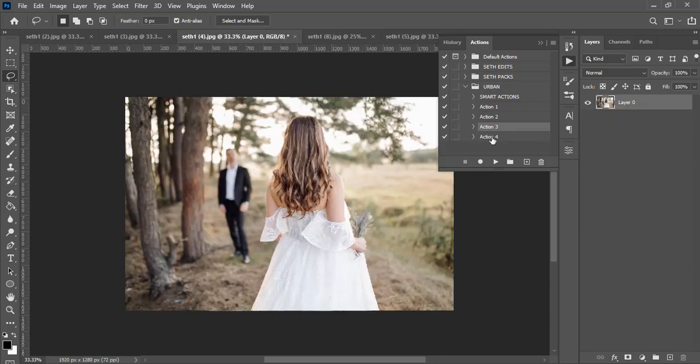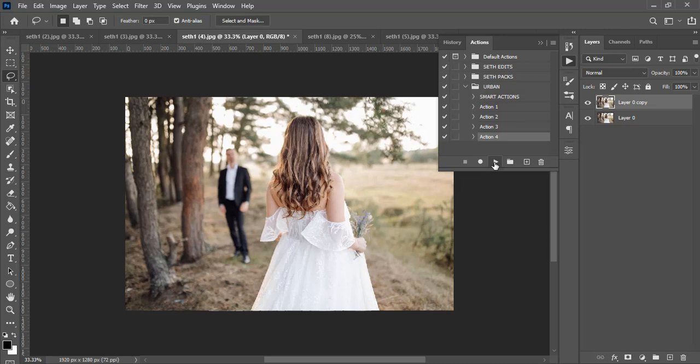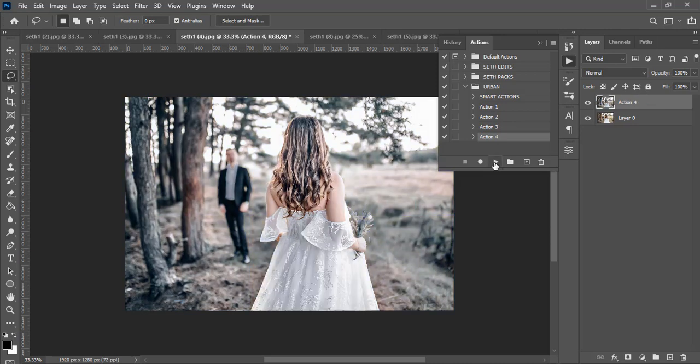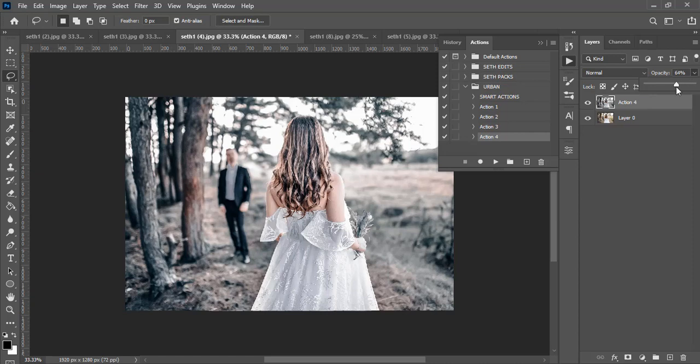And then let's go here and then this one let's give it action four, let's play it. So you can see, you can also reduce the opacity as well just to boost it up a little bit.